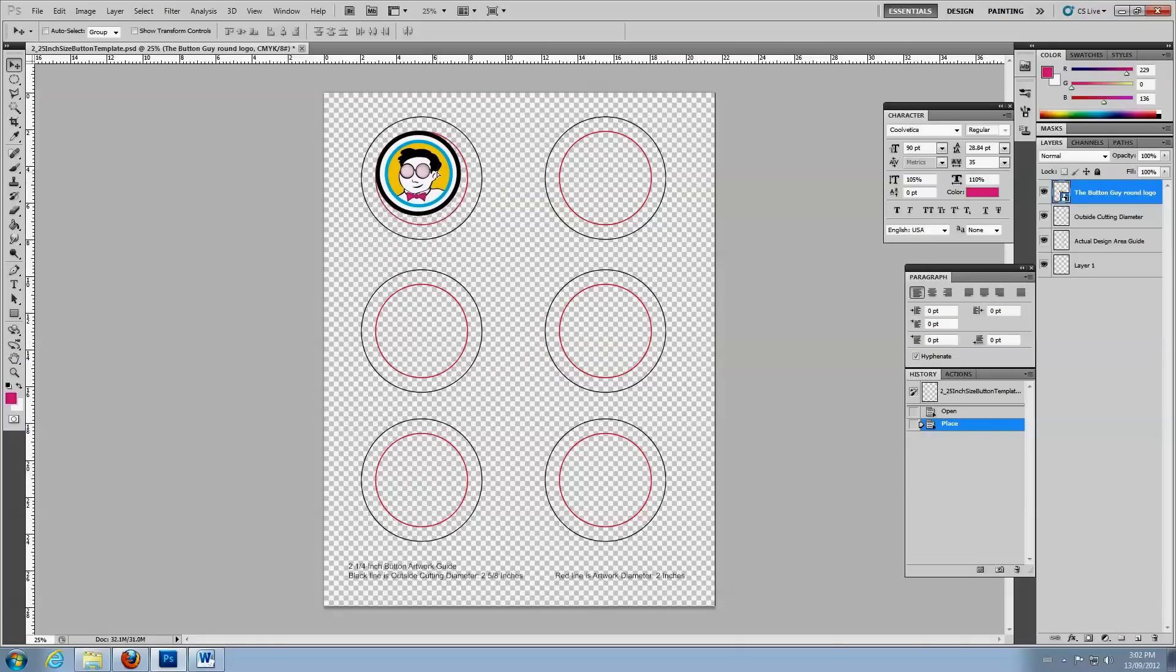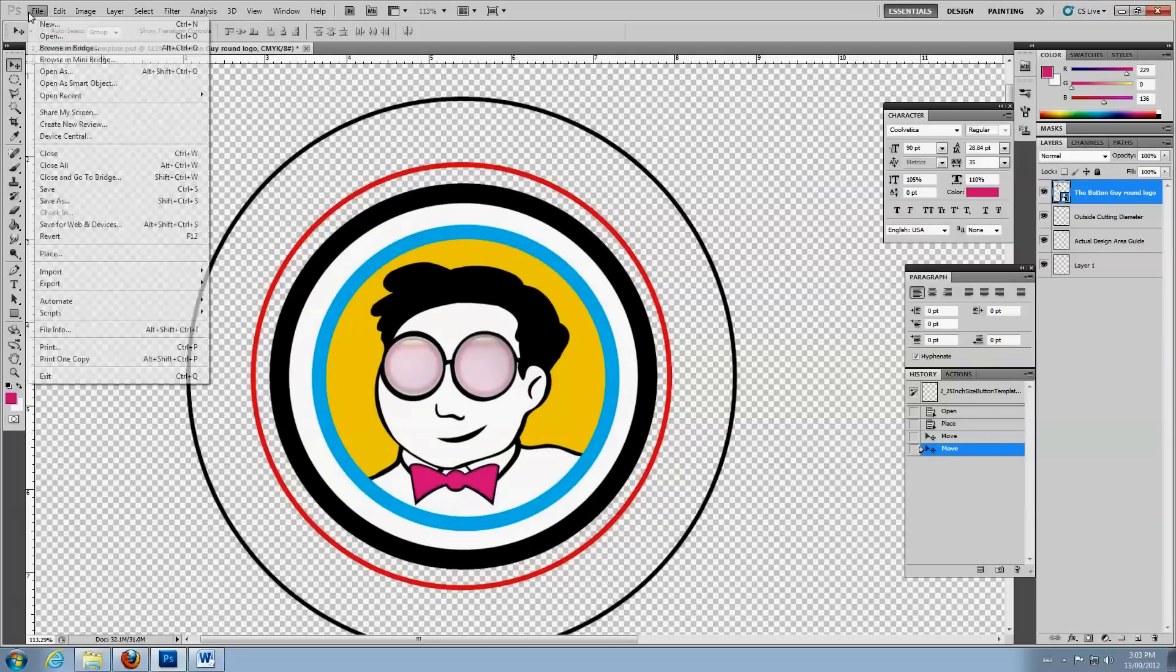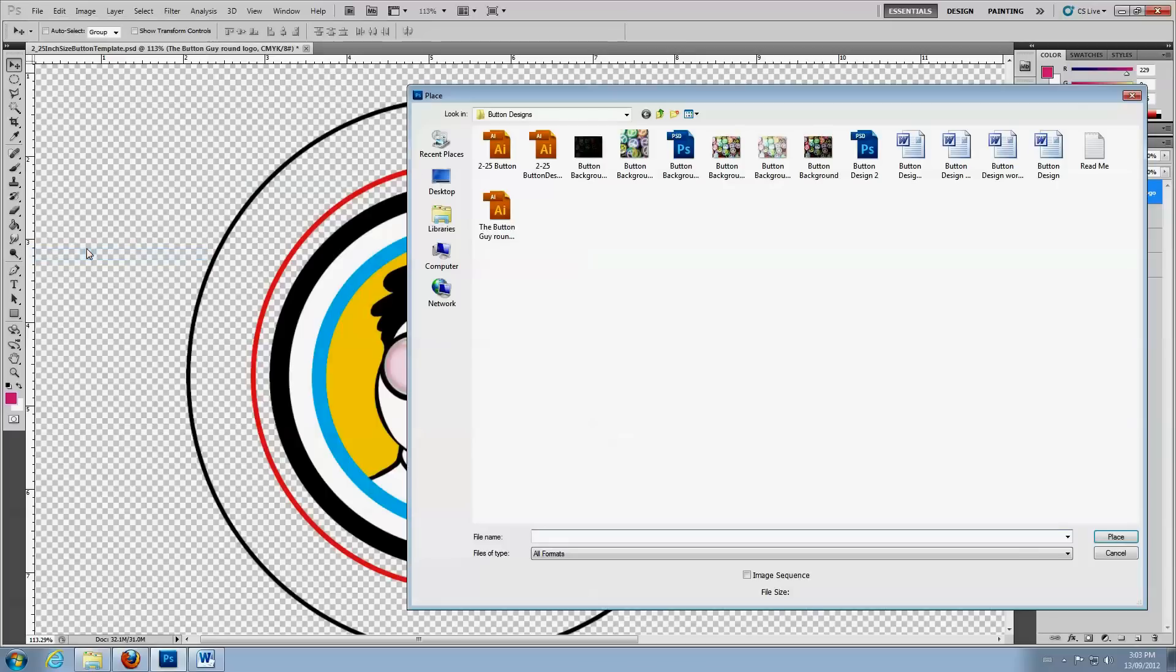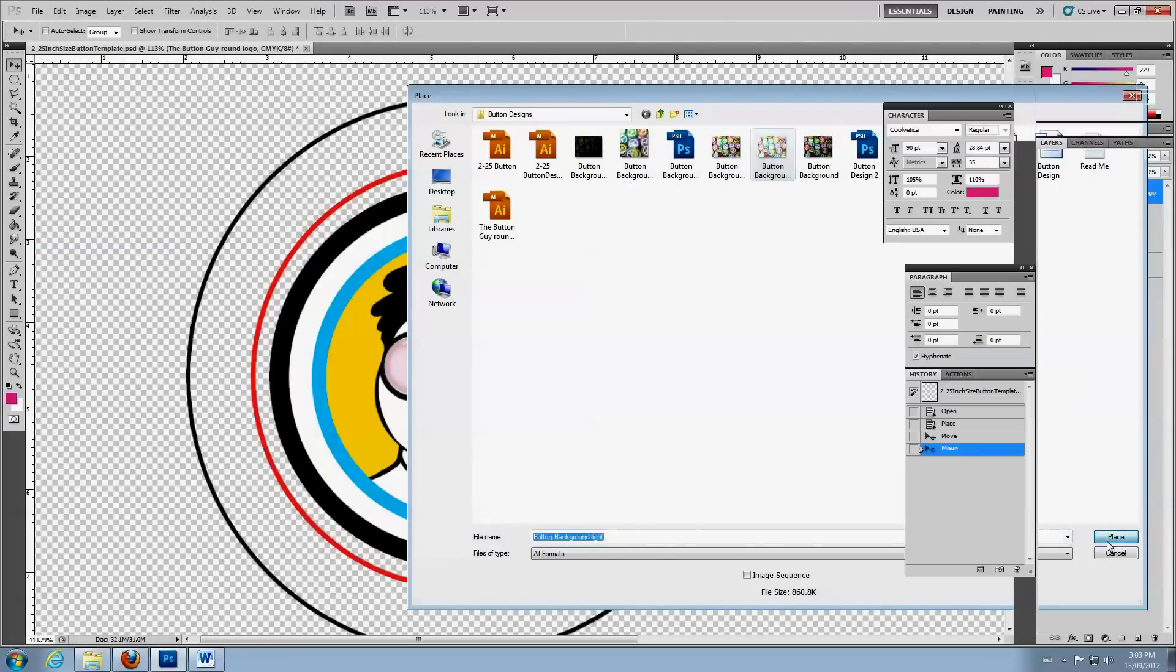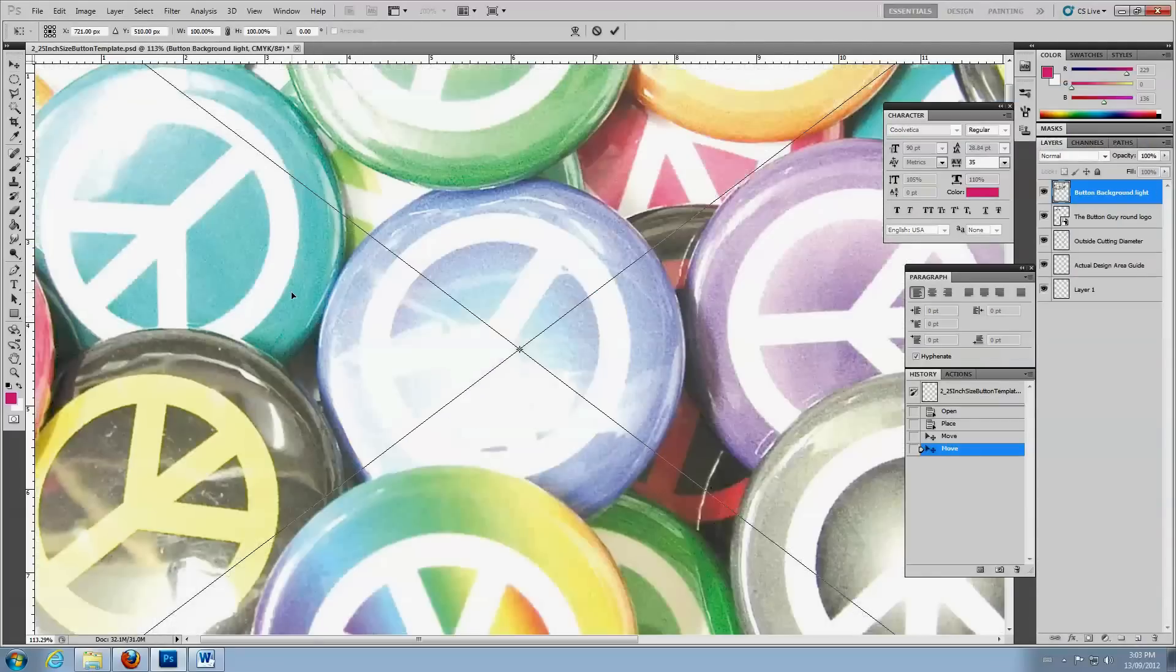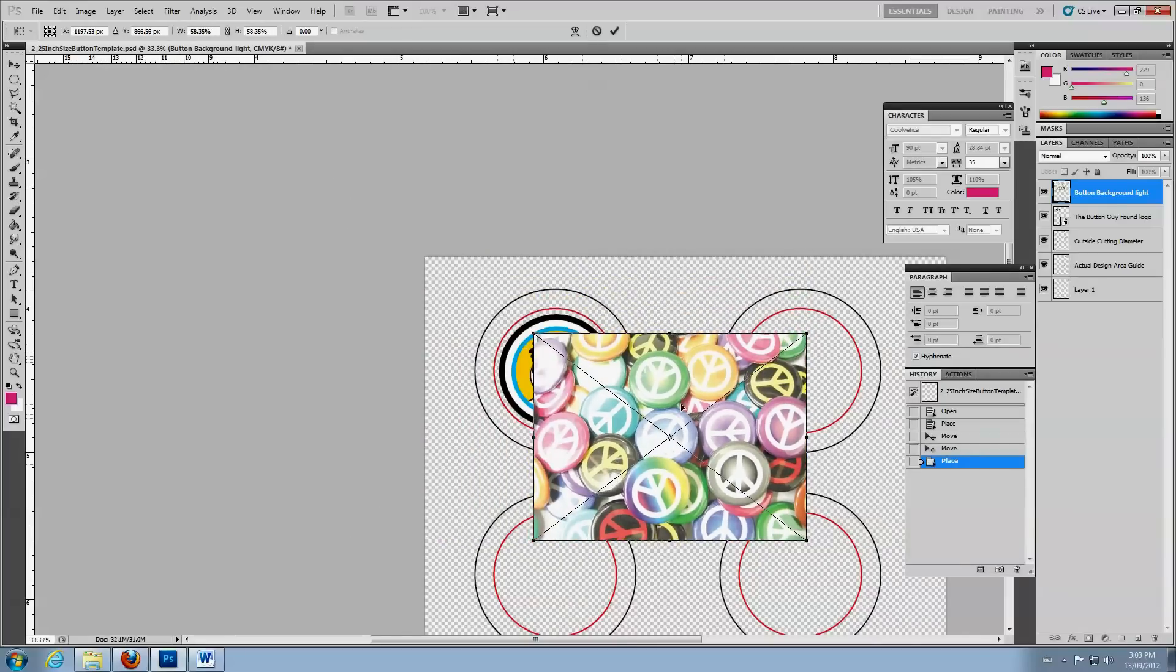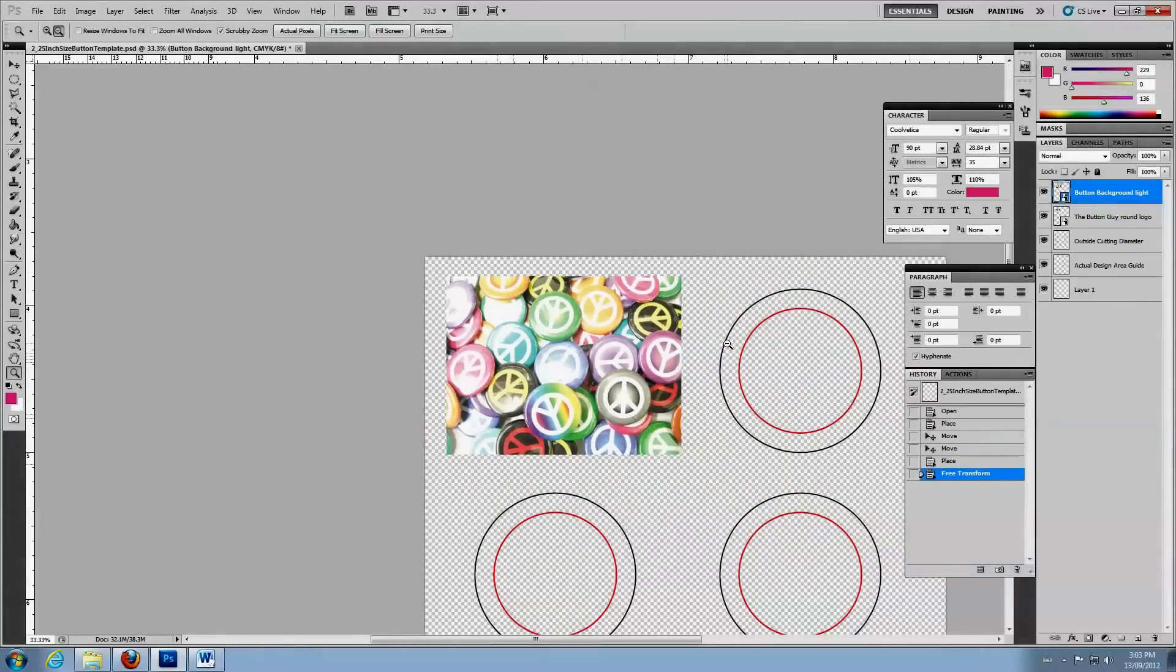Move your image until it's centered in the guidelines. Since this image is a bit small, we could resize it, but instead we'll add another behind it as a background. Select, Resize, Position, and Place a background image.